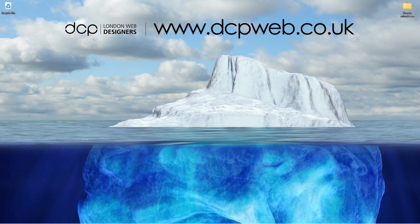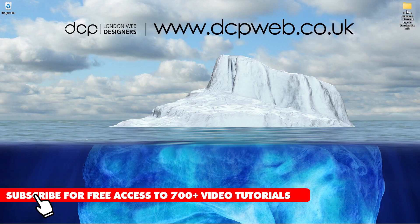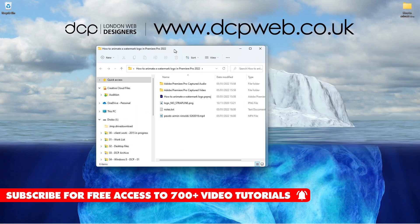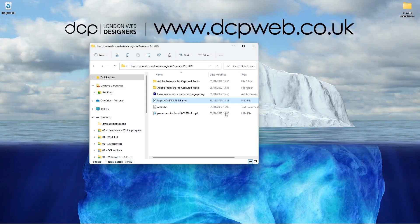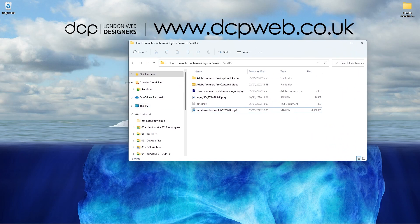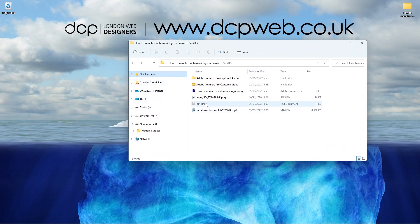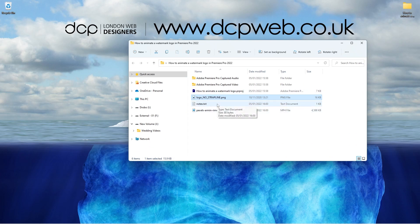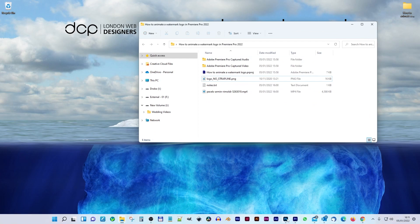Hi, welcome to this DCP web tutorial. In today's tutorial I'm going to show you how to animate a watermark logo in Premiere Pro 2022. Let's go ahead and open up this folder on my desktop. Inside this folder I've got my logo and one video clip that I downloaded from the Pexels website. I'll put a link to that video clip in the YouTube description so you can follow this tutorial.